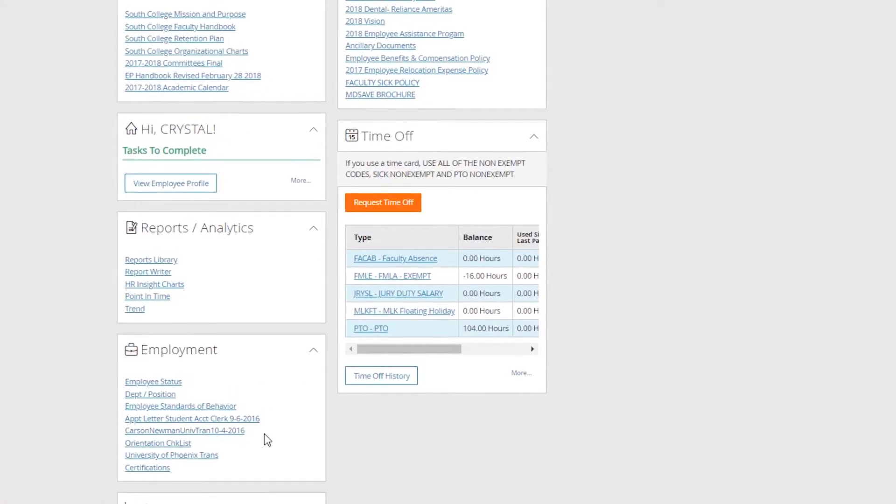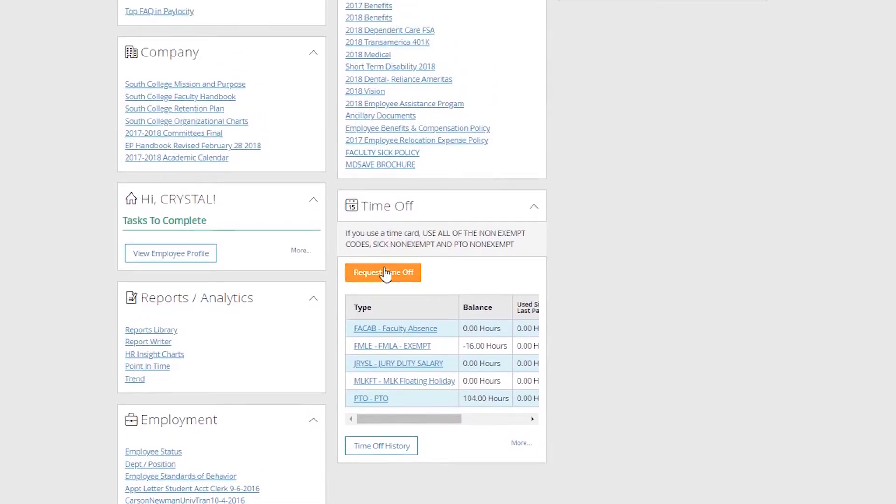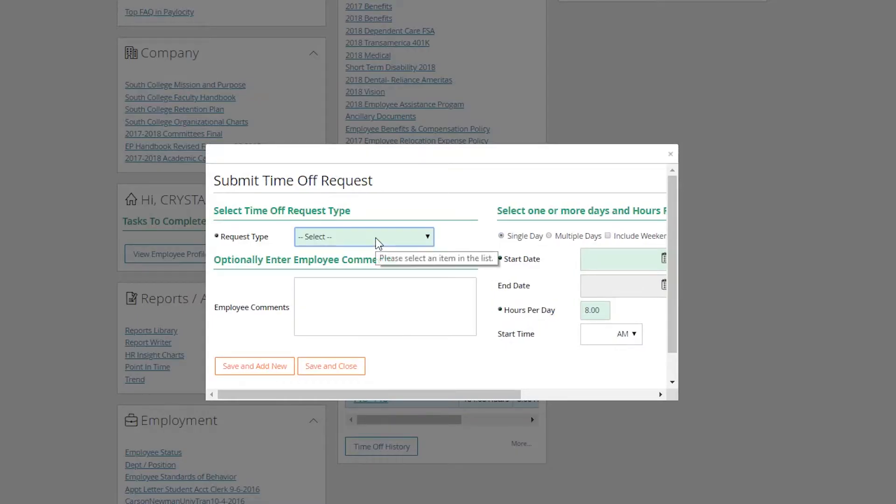Also, you can request time off for them. Simply go in, request time off. Now you are requesting time off for your employee. A time off request will be sent to you, and you can approve it as a supervisor.